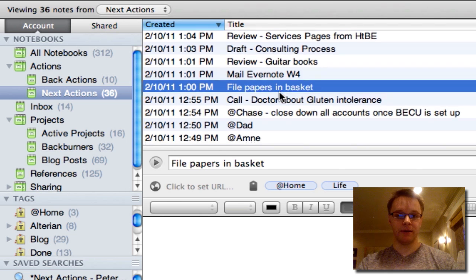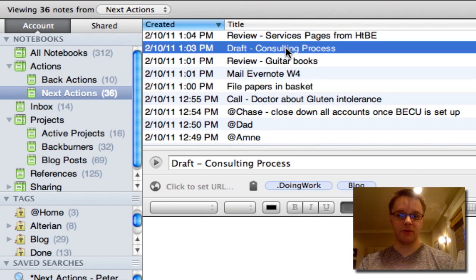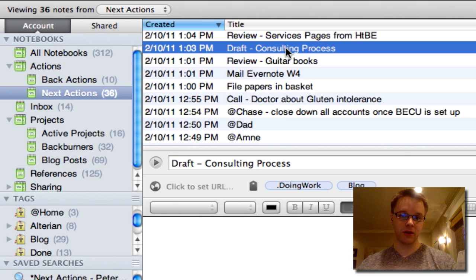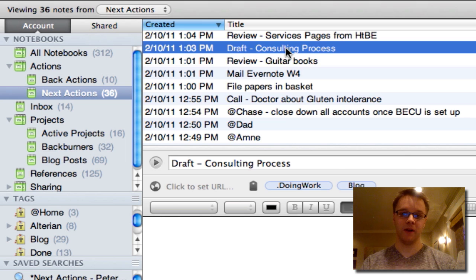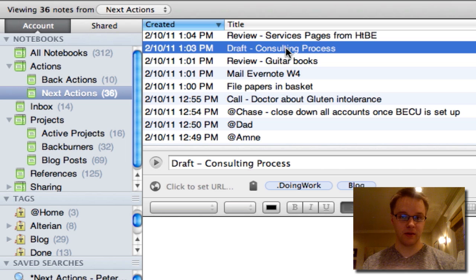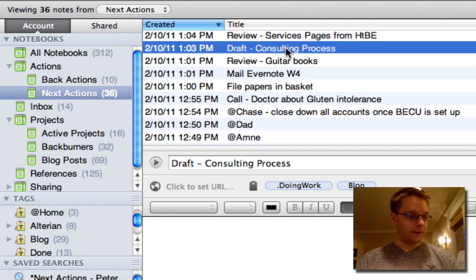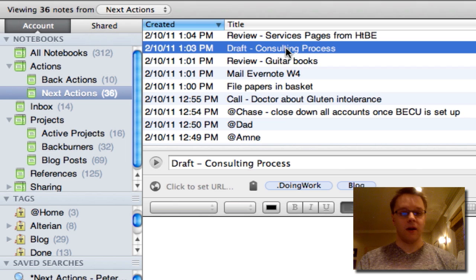So I have tasks that aren't related to a project and tasks that are. So file papers in basket that's not related to a project. But let's see, draft consultation process, that is related to a bigger project, which we'll go over later. It's part of building my web page for my consulting services.